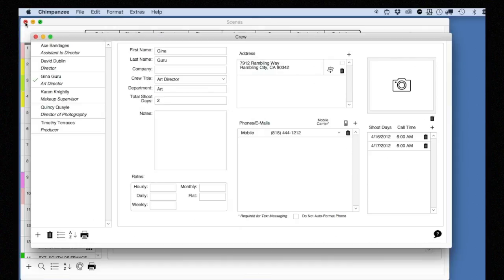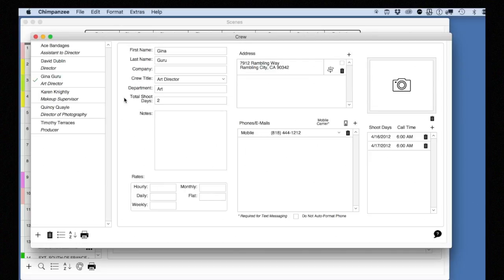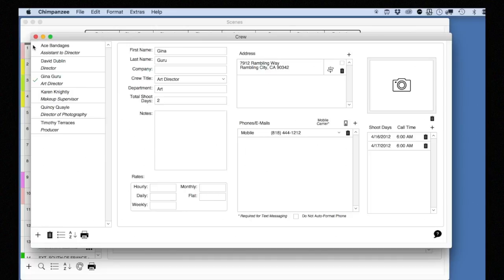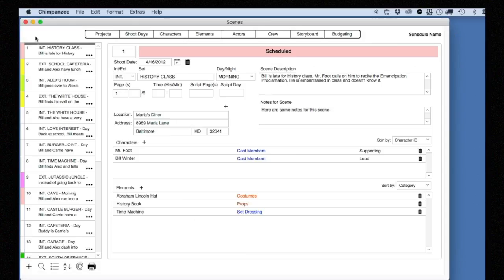Now, let's take a look at a Call Sheet report. In previous lessons, we've created scenes, shoot days, characters, elements, actors, and crew. We are now ready to print a Call Sheet, which is a crucial daily production report handed out to the cast and crew the night before shooting. Chimpanzee can print a simple Call Sheet, or you can use Koala Call Sheets to print a stunning, professional-looking, customized Call Sheet. Let's first print a Call Sheet from Chimpanzee.